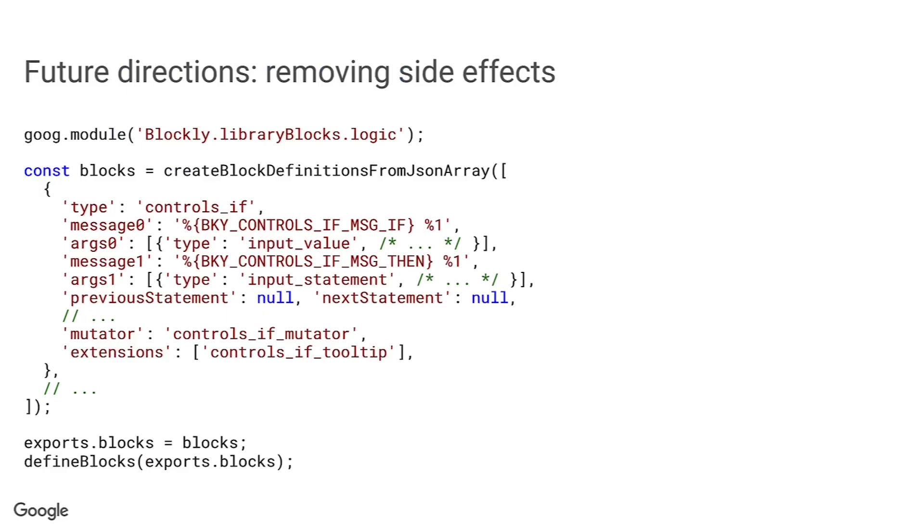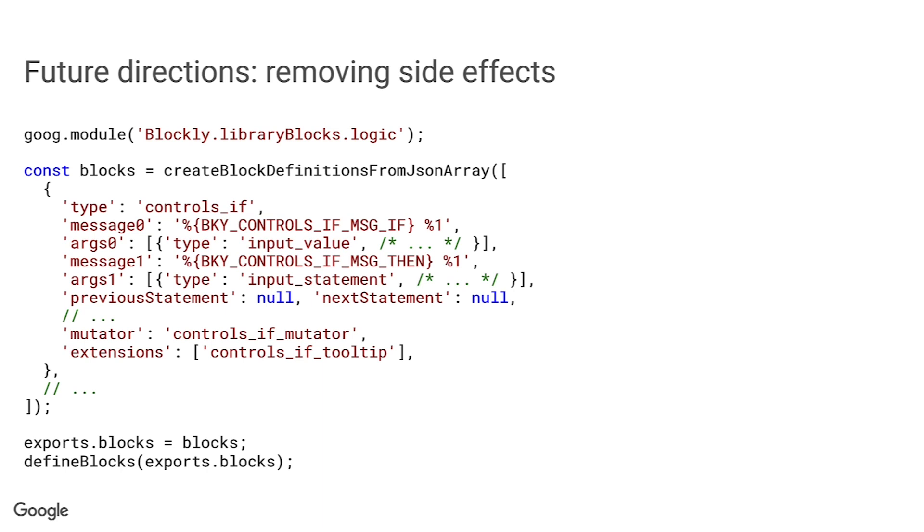At the moment, loading any library block module causes the defined blocks to be installed in the blockly.blocks dictionary. That makes it difficult to control exactly what block definitions are available. If you want to change or modify the predefined set, you have to delete or update entries in the dictionary, and if we add new blocks, you may have to add new deletions to your code if you don't want our additions. To solve this problem, we'd like to make the library block modules side effect free. We've started that process by separating the creation from the installation and by explicitly exporting the block definitions from each of the library blocks modules.